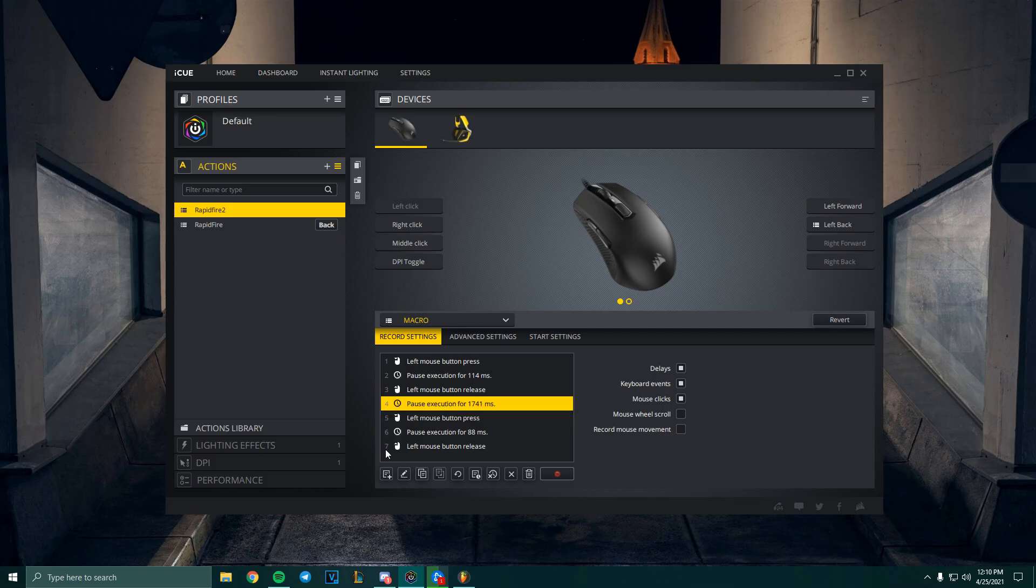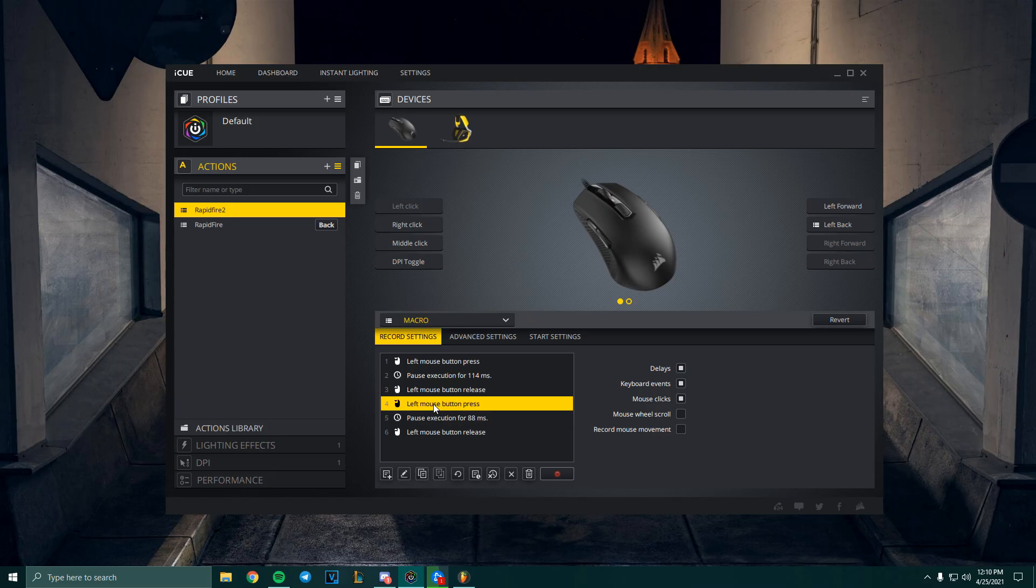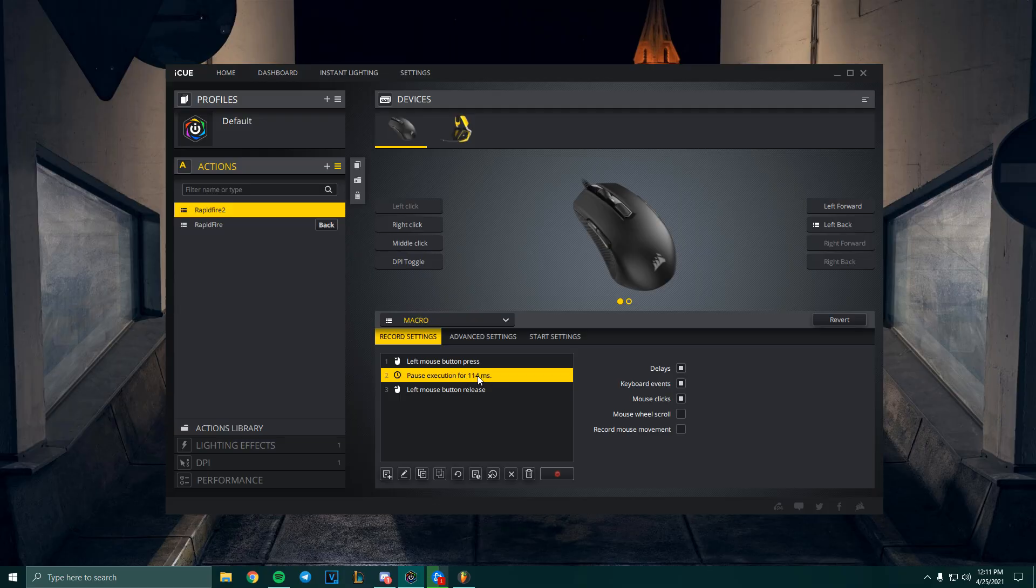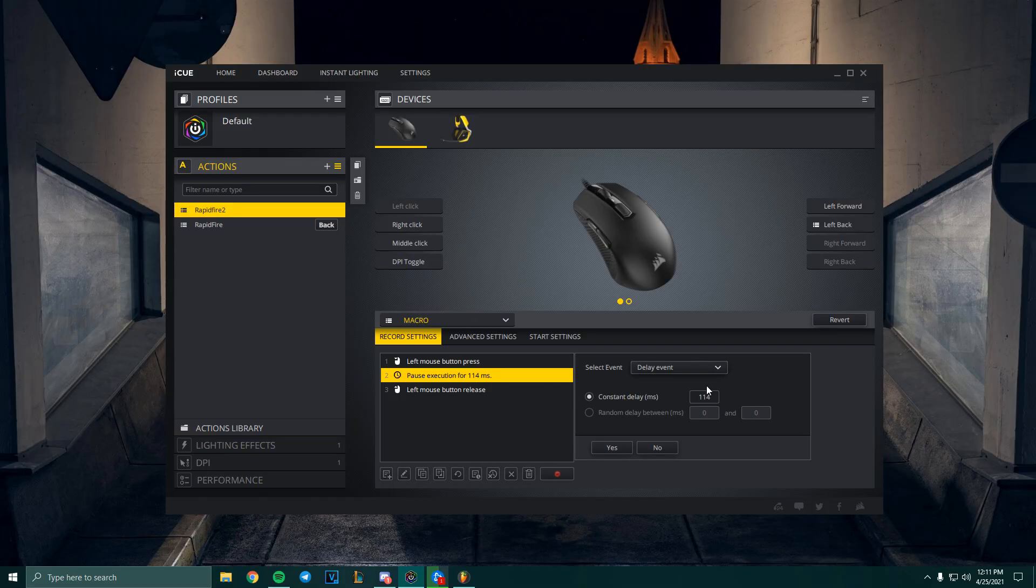After you're done recording the macro, what you're gonna do is delete these last four lines. Just click on it, press delete key on your keyboard. All you need is just this first one. Go ahead and click on the second one, which is the delay pause execution.